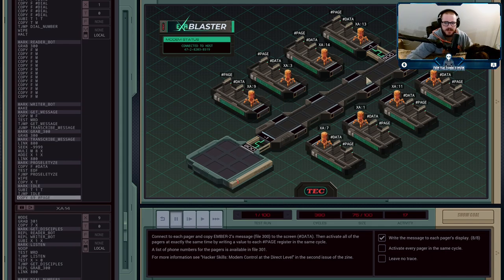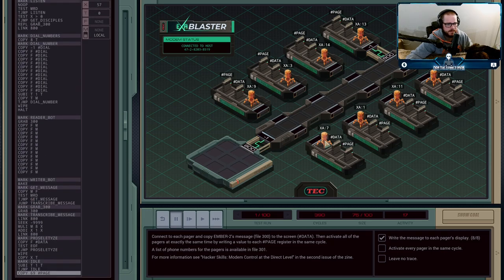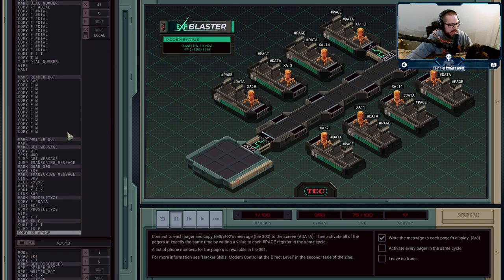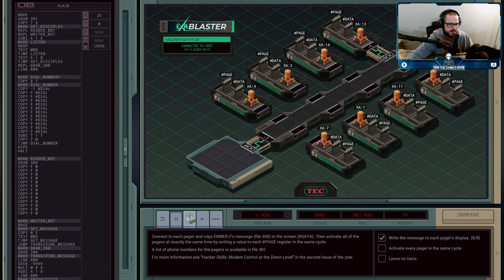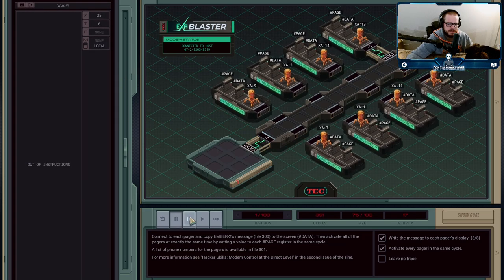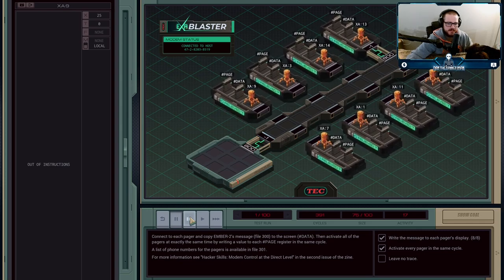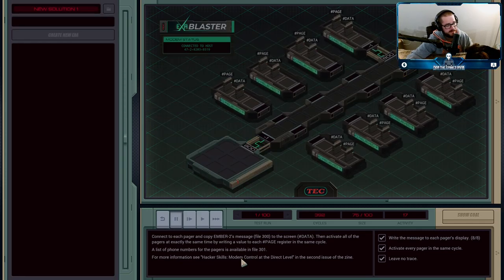Now all agents are at the copy instruction simultaneously. Any value - I used 69 - can be sent to the page register to trigger sending. They're all ready at the exact same cycle, and then they all do it together. Once they've executed that instruction they're out of code - they all wipe themselves out. Message sent.